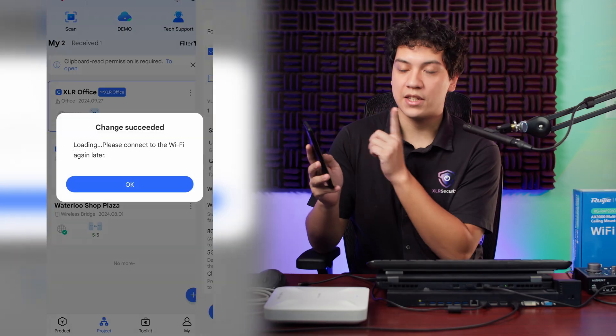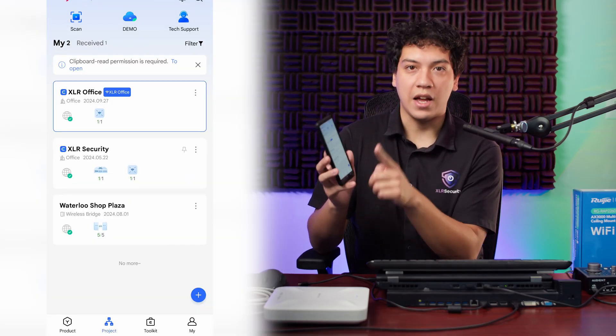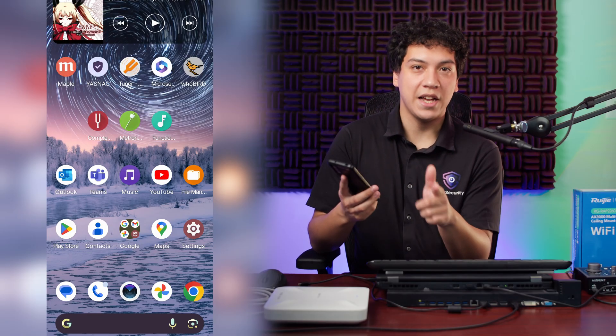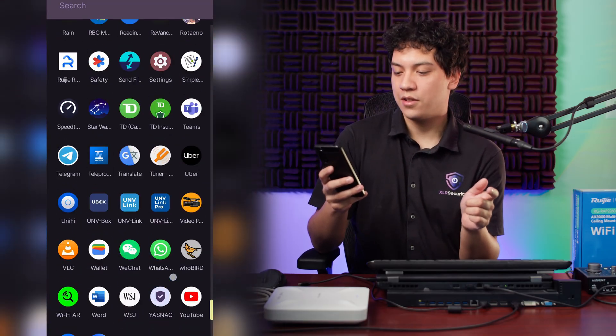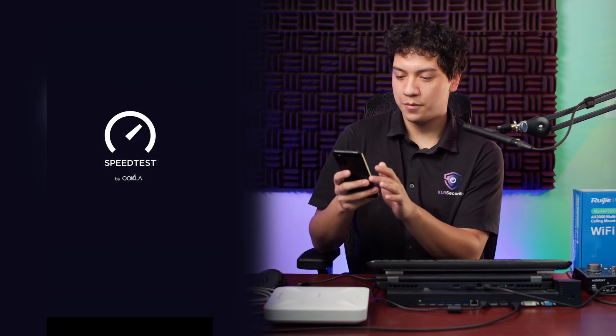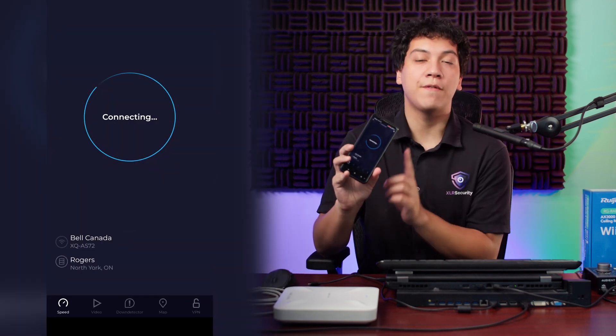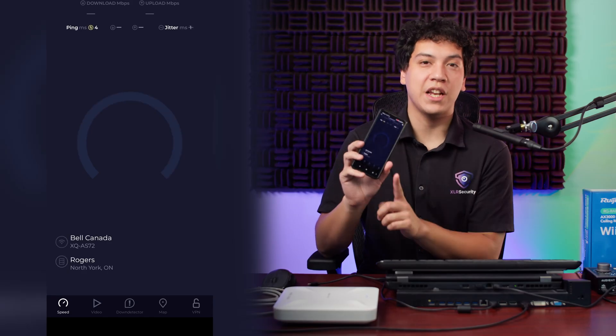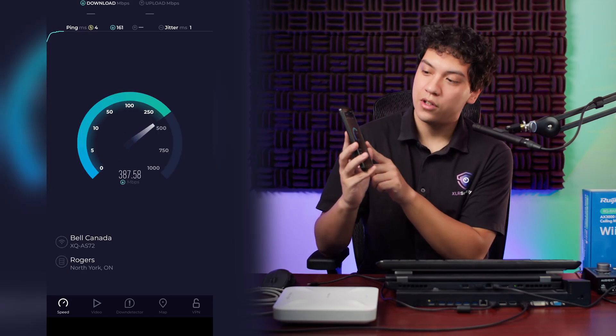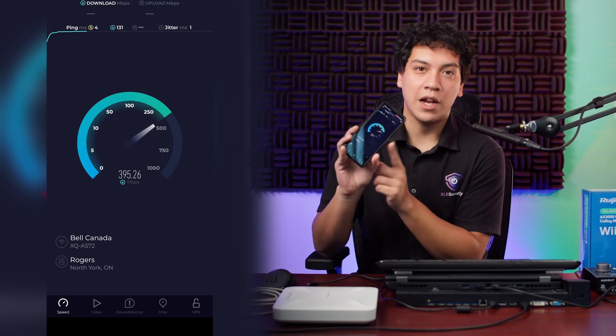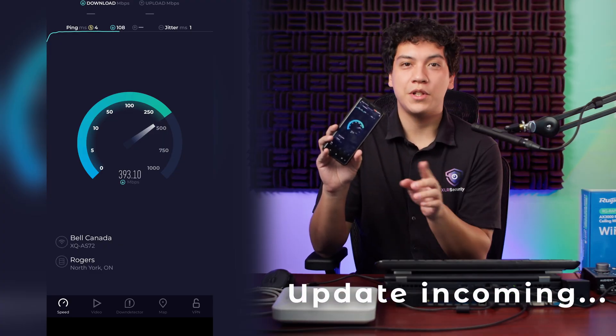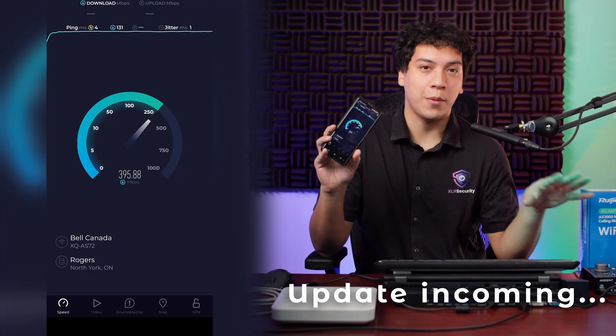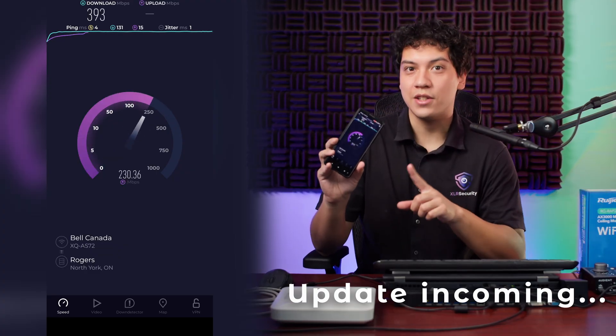Once that's done, click save. And I'm going to do a speed test just to show you that everything is working perfectly. Now that we're on the 5.8 gigahertz network, we should be getting a little bit faster network speed than before. So as you can see, we're at around 390-ish, which is pretty much the limit of what our network can handle here. So that's really good to see.